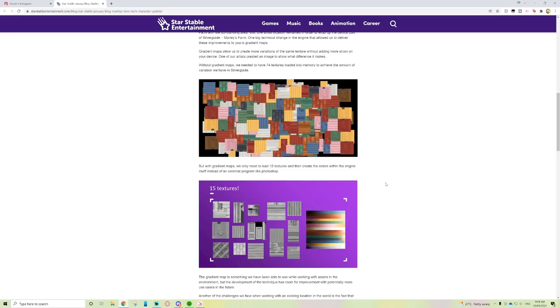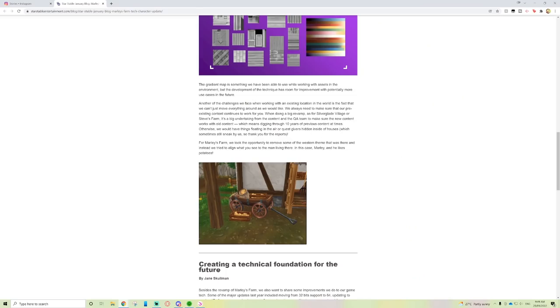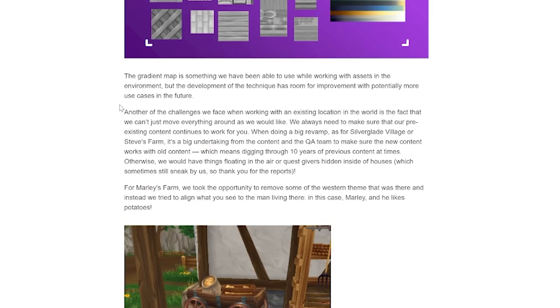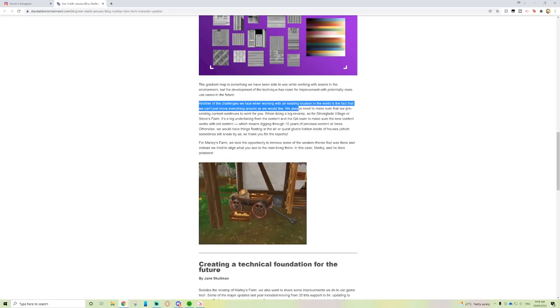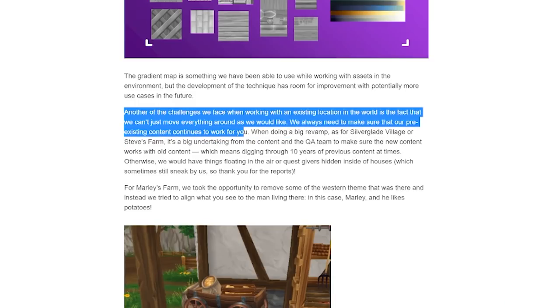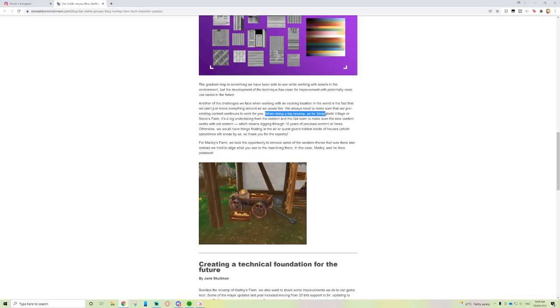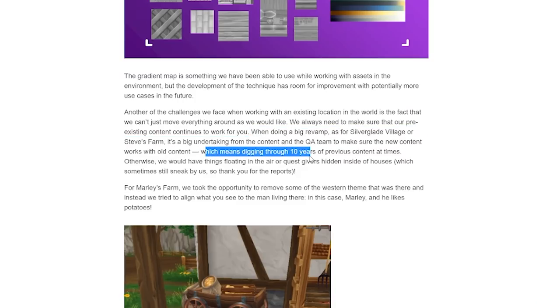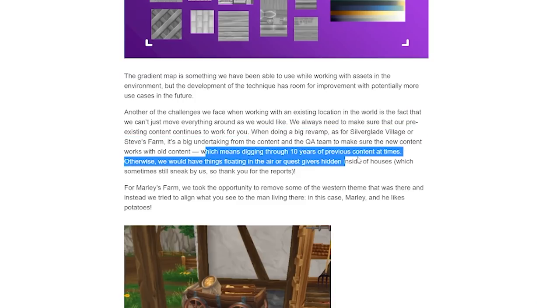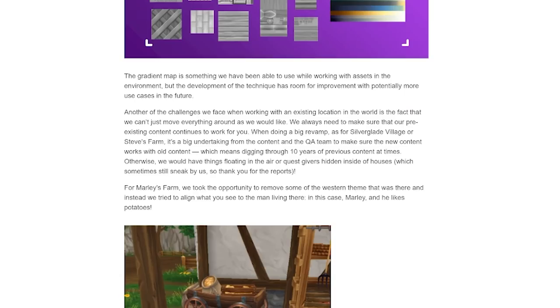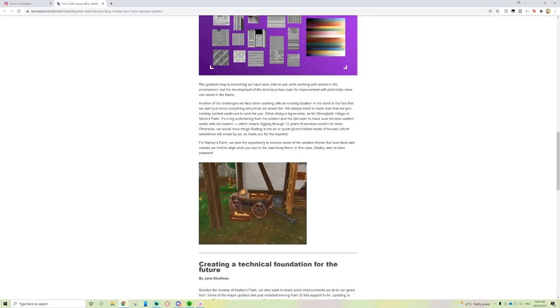The gradient map is something we have been able to use while working with assets in the environment, but the development has room for improvement with potentially more use cases in the future. Another challenge we face when working with an existing location is the fact that we can't just move everything around. We need to make sure that pre-existing content continues to work, which means digging through 10 years of previous content.